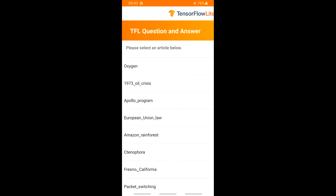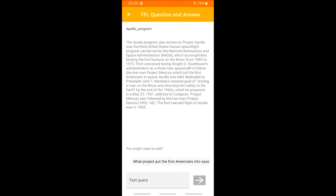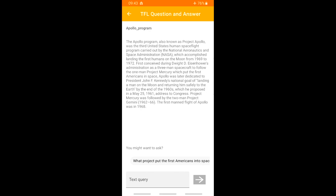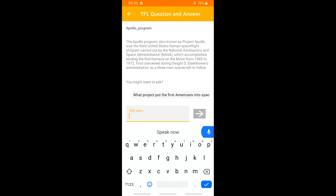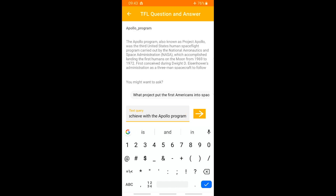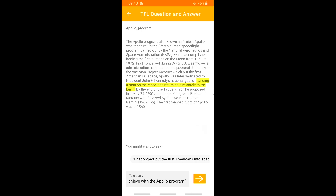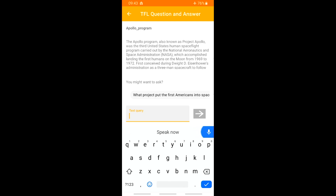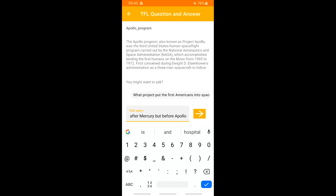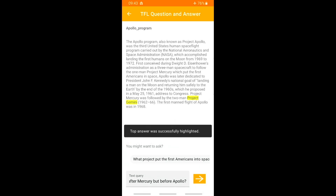I'm a space geek, so let's dig into the Apollo program. Let's start with an easy question: What did Kennedy want to achieve with the Apollo program? [Answer]: Landing a man on the moon and returning him safely to the Earth. OK, but everybody knows that. Let's try a harder one: Which program came after Mercury but before Apollo? [Answer]: Project Gemini.